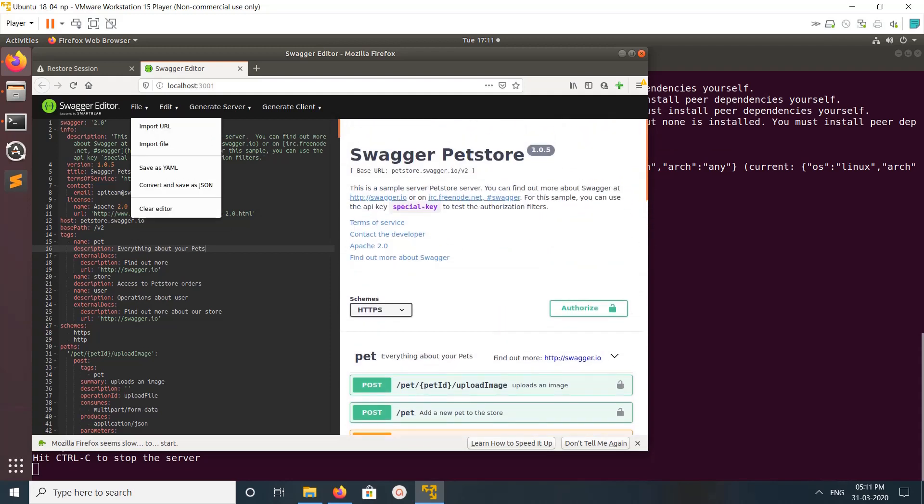If you already have a server or OpenAPI specification, you can import it from URL or from file. You can also save the specification in JSON format and in YAML format.